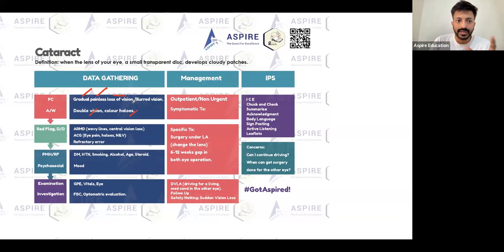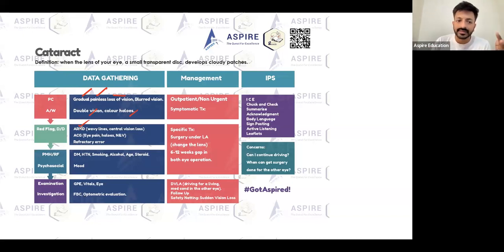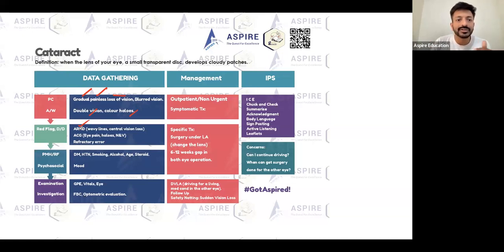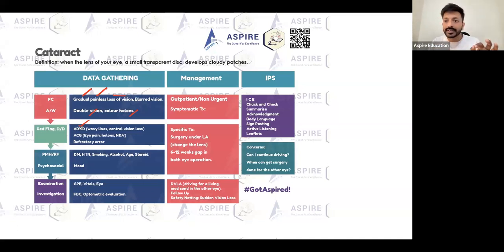What are the differentials? First, since it is painless, ARMD — age-related macular degeneration — is the main differential. Cataract is usually seen in elderly patients, and in elderly patients ARMD is another cause of blurring or loss of vision. ARMD patients typically see wavy lines and usually have central vision loss.